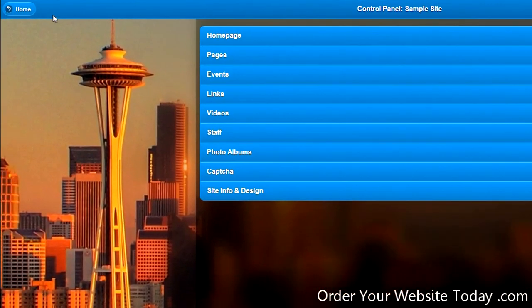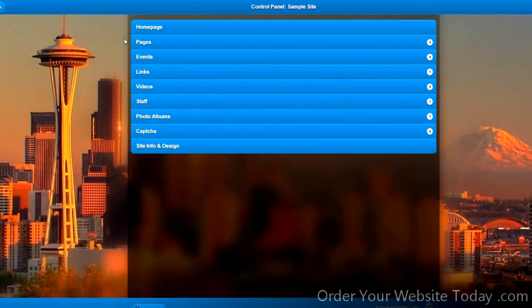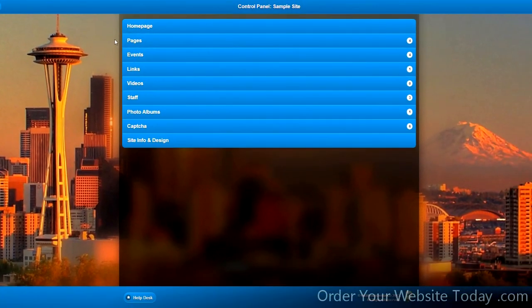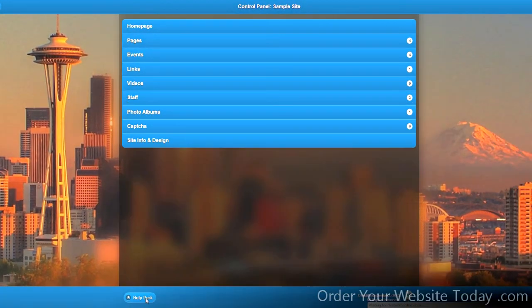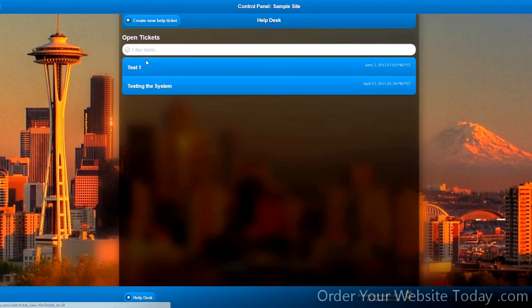There is a home button in the upper left corner, which leads to a page listing various functionalities and controls. There is also a help button at the bottom, where you can open and create help tickets.